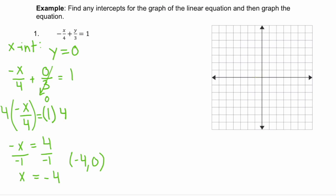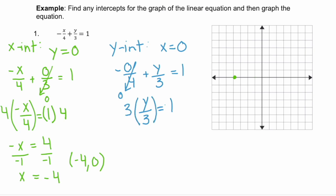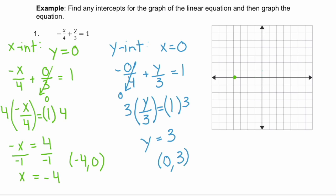We can plot that x-intercept by going left four on the graph. Now let's find our y-intercept by letting x equal zero. Plugging in gives negative zero over four plus y over three equals one. Zero divided by four is just zero, leaving y over three equals one. Multiplying both sides by three gives y equals three, or the ordered pair (0, 3). Starting at the origin, we go up three to plot our y-intercept.